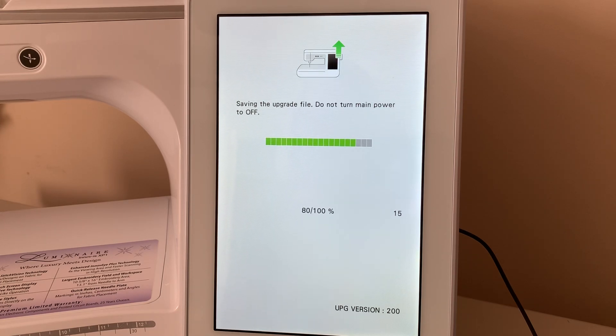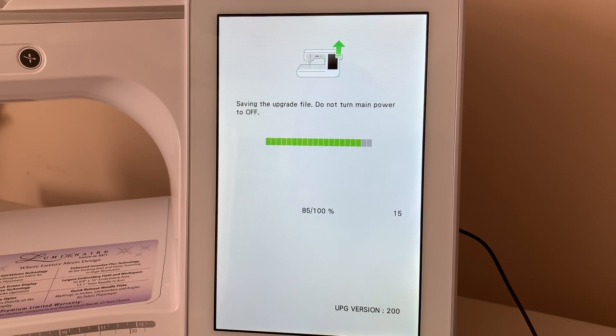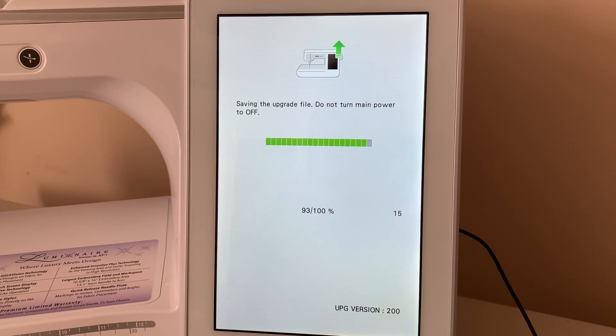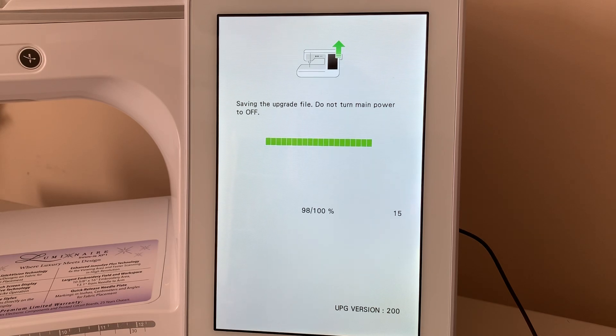Okay, we're almost complete. So, 88%, and we should be about ready to turn the machine back on.